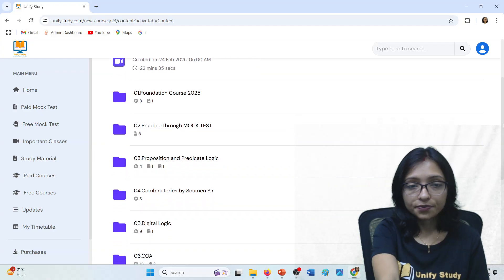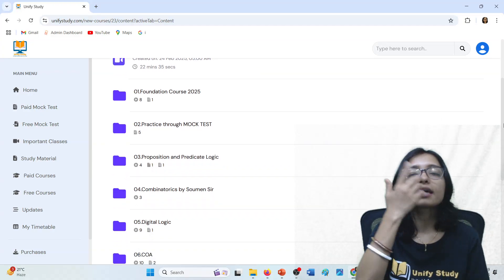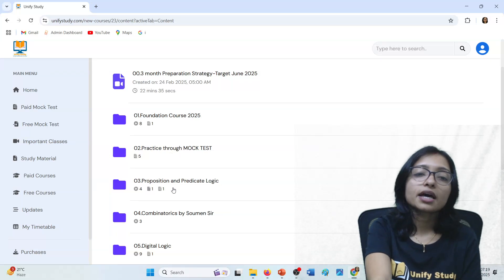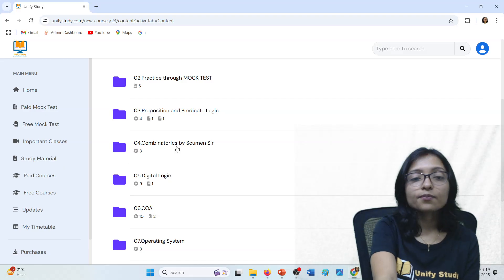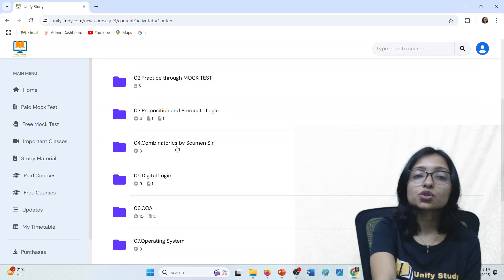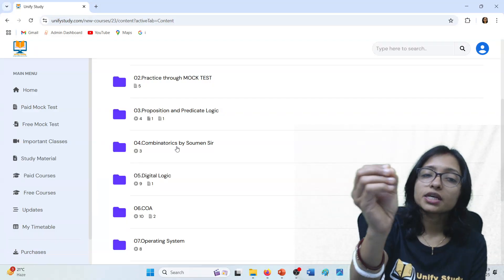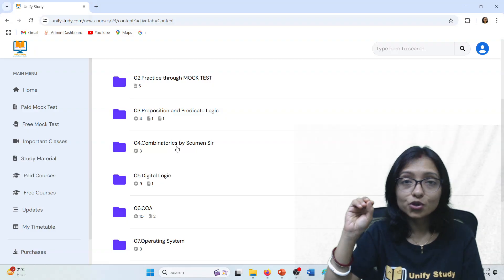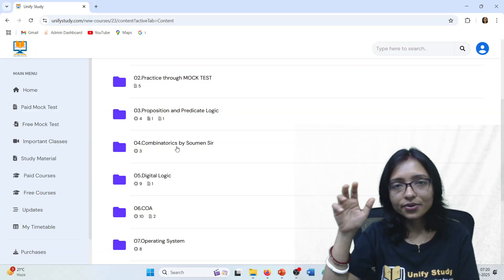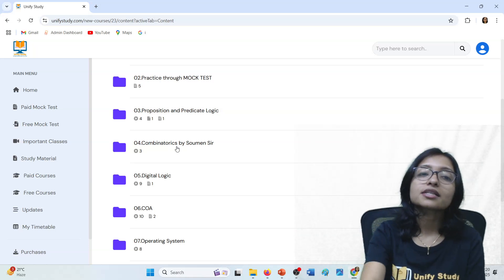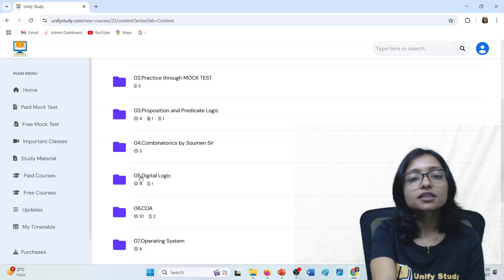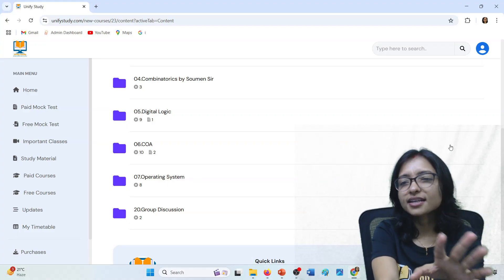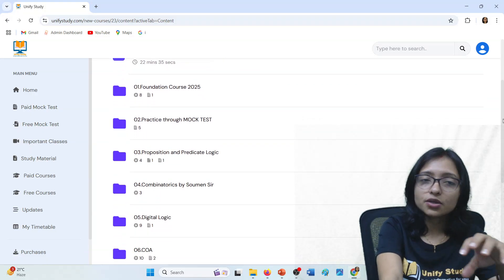These are the topics we have already covered — you can cover them from the recordings. Foundation course, mock tests, predicate logic, propositional logic are there. Shoman sir is taking the maths classes — he is from ISI Kolkata, post-doctorate. Digital logic, computer architecture, and operating system are ongoing. You can see 8, 10, 9 classes already covered per topic. You have to watch these recordings.